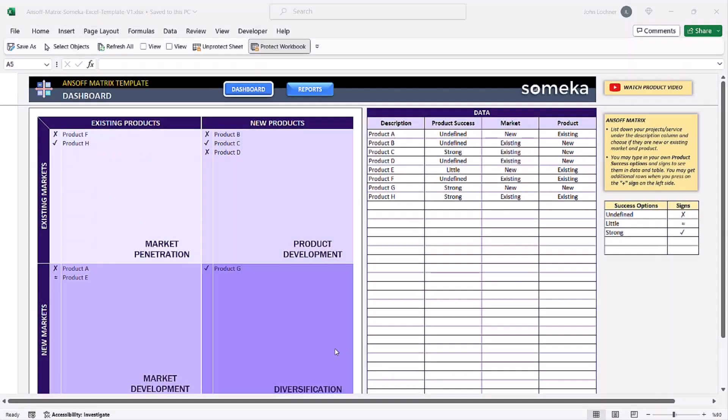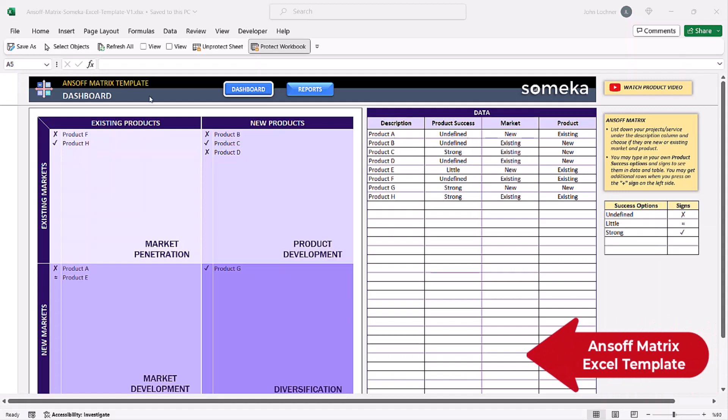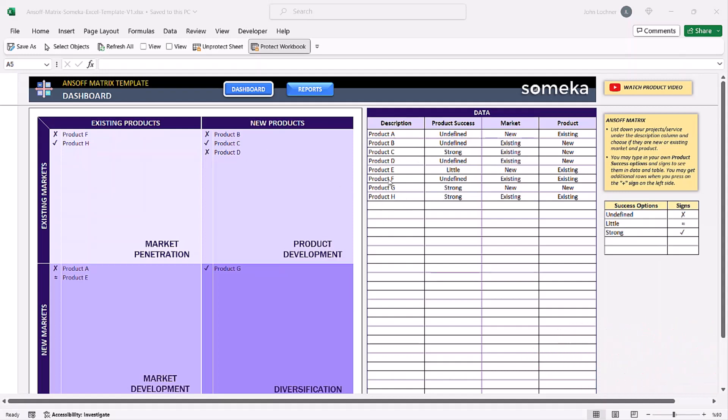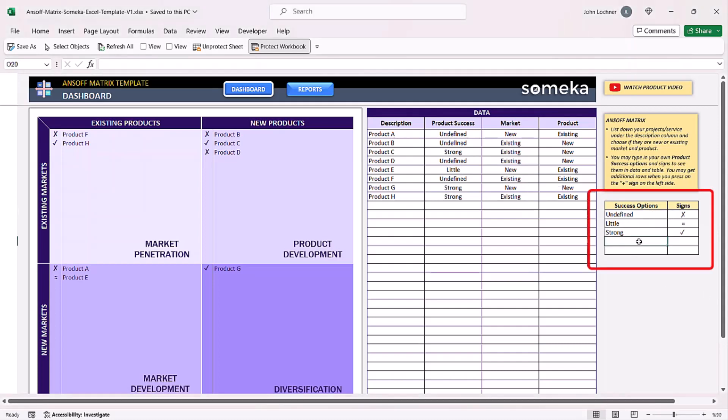Hello and welcome to Someka Ansoff Matrix template. This tool takes your product data and categorizes it into Ansoff Matrix categories depending on your data. First, enter your success options and signs if you have any.